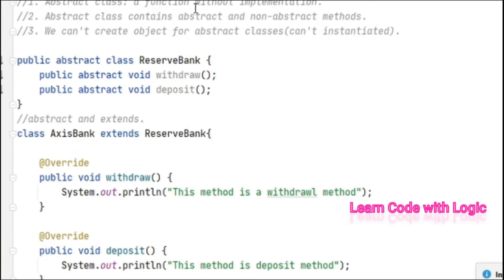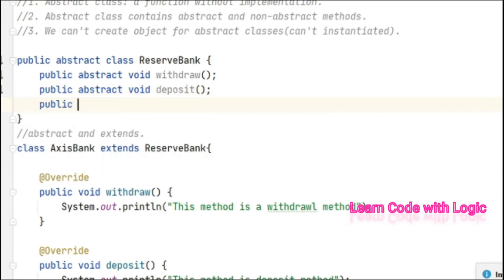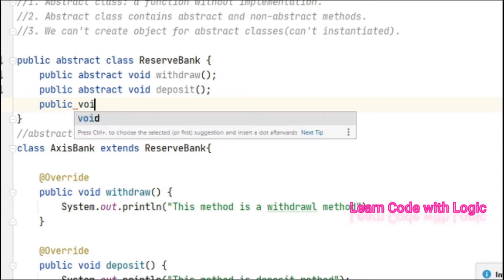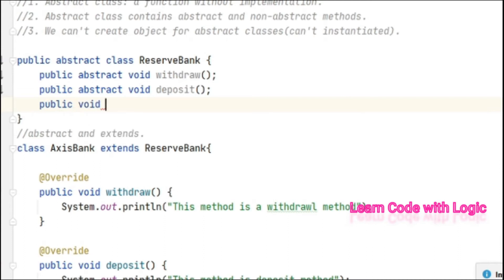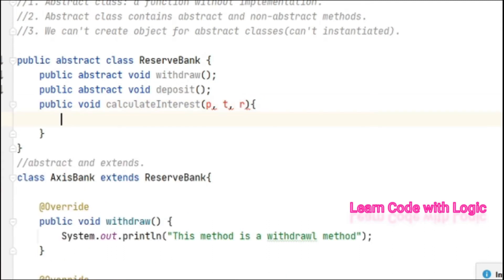Now let us understand more about abstract and non-abstract methods, the combination of abstract and non-abstract methods. Let us have one more method here: public void calculateInterest. Simple formula ptr by 100. P, int t, int r - these are our inputs or arguments.